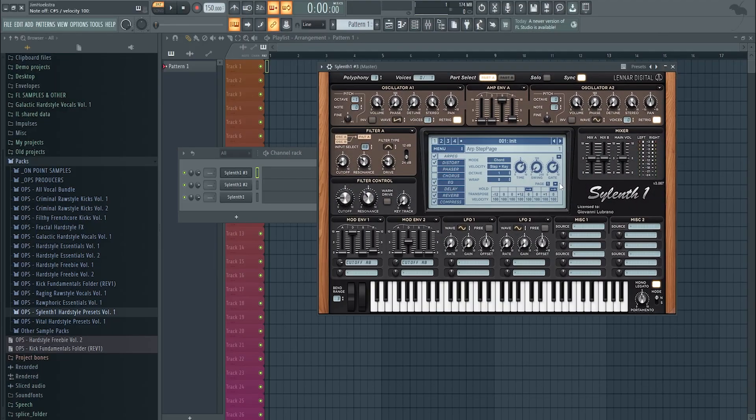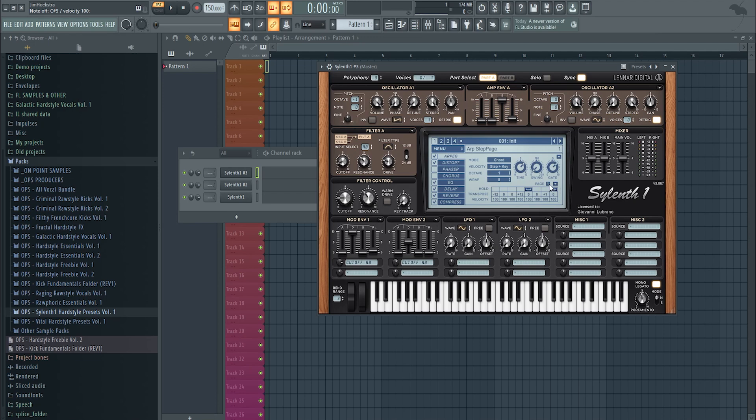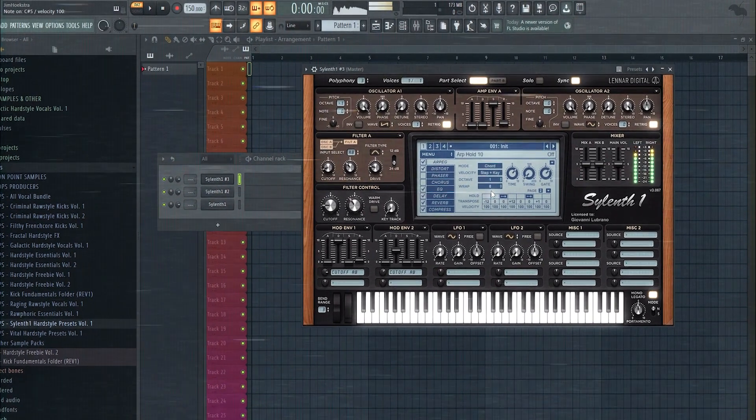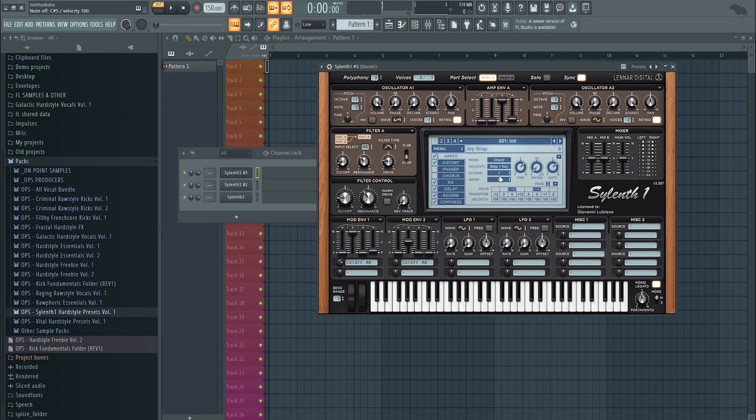And then you can even take it further. Copy this, go to page two, paste it, and then just change the place of it. Copy part one and put it on page two, because then you have two parts that sound like each other, but you can tweak a little bit of the thing. So make sure the rep is on 16 now.